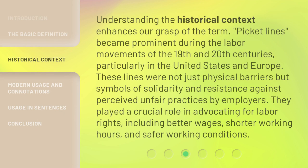Understanding the historical context enhances our grasp of the term. Picket lines became prominent during the labor movements of the 19th and 20th centuries, particularly in the United States and Europe. These lines were not just physical barriers but symbols of solidarity and resistance against perceived unfair practices by employers. They played a crucial role in advocating for labor rights, including better wages, shorter working hours, and safer working conditions.